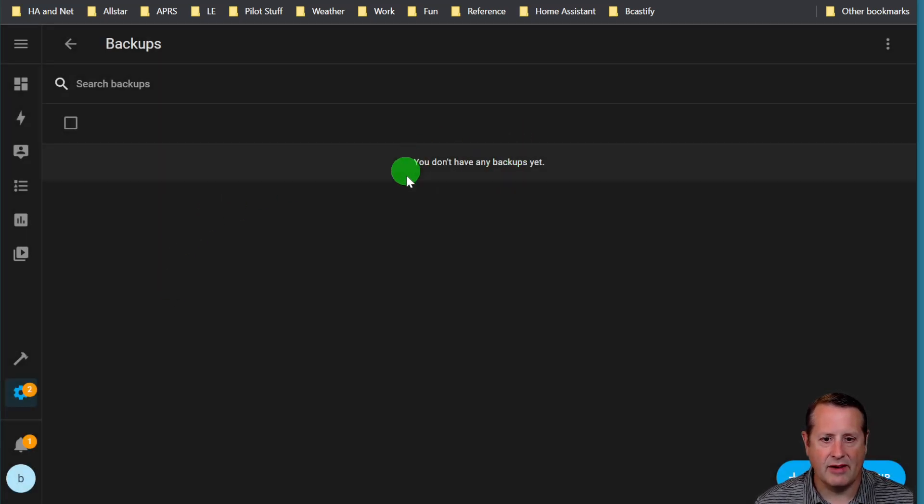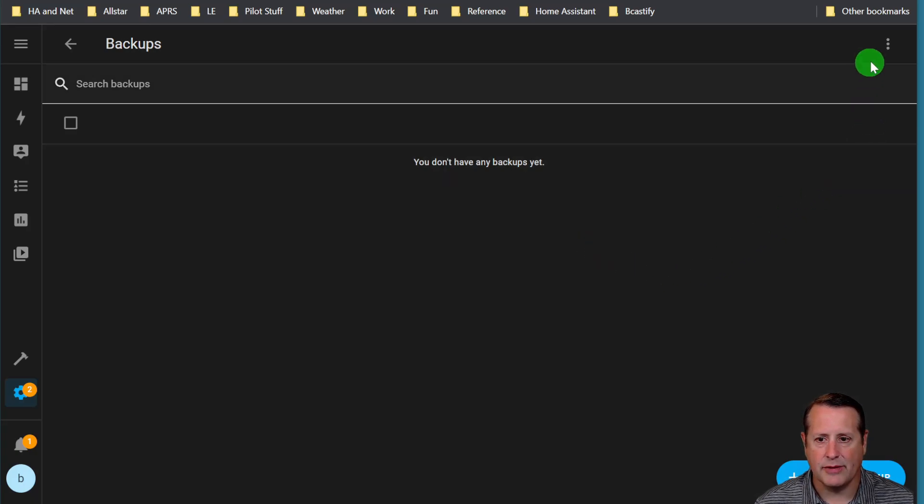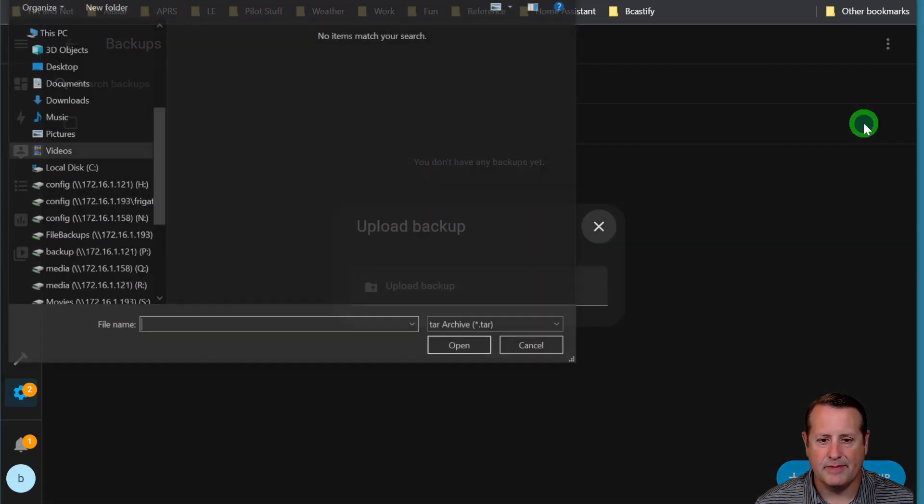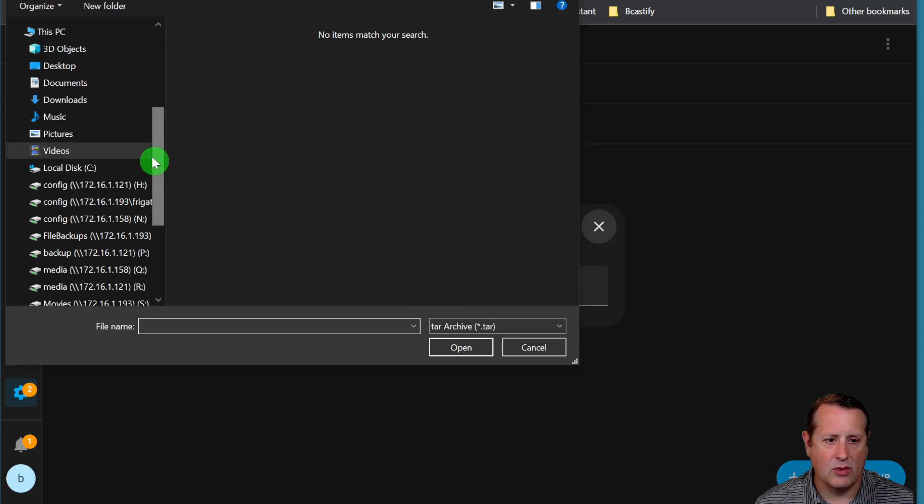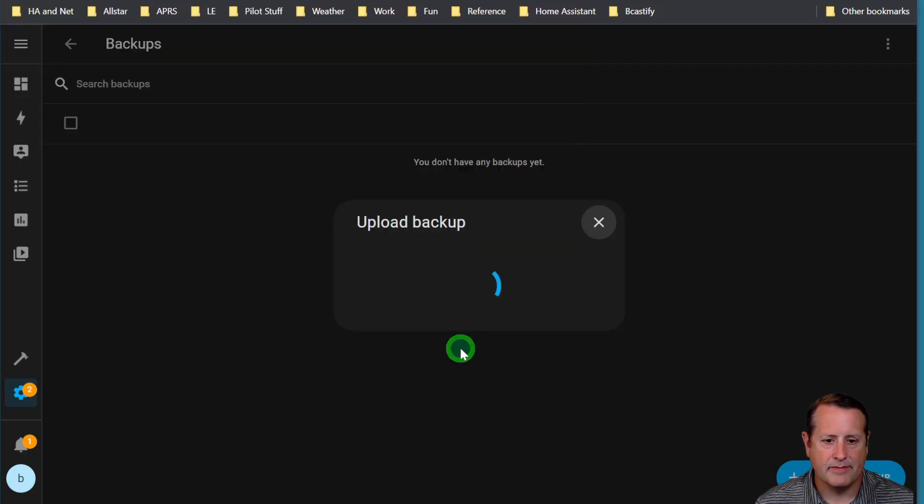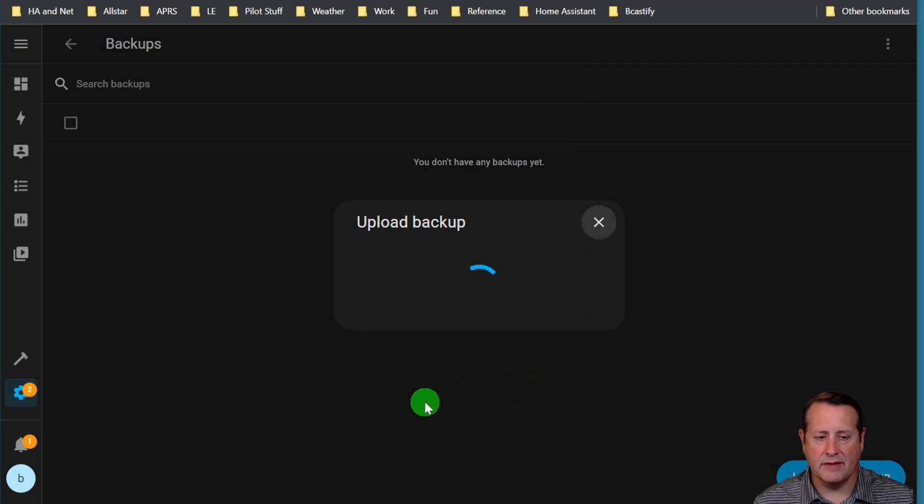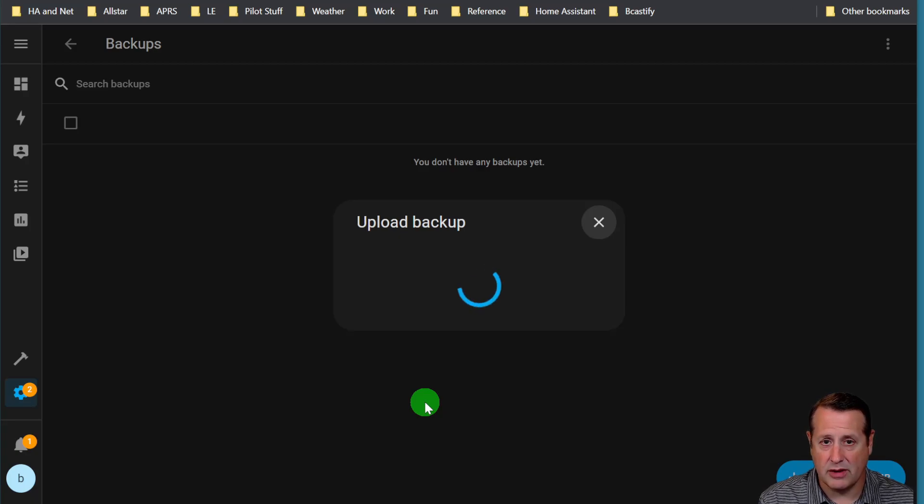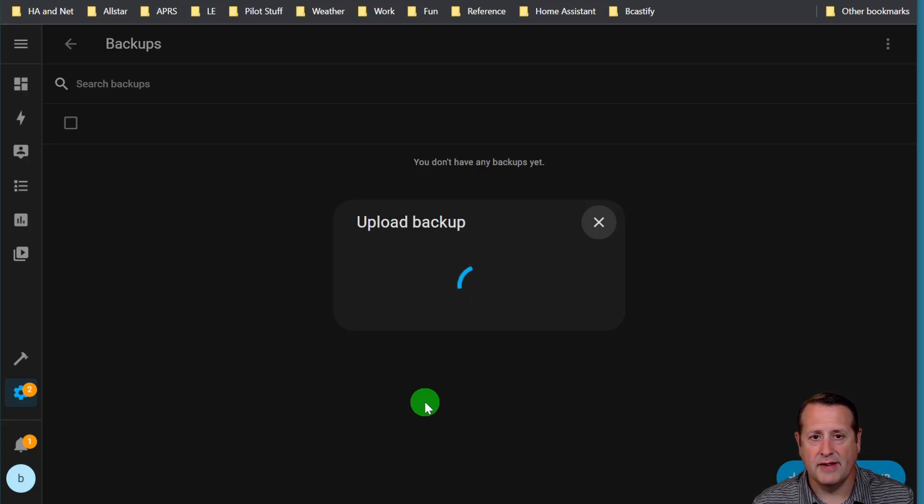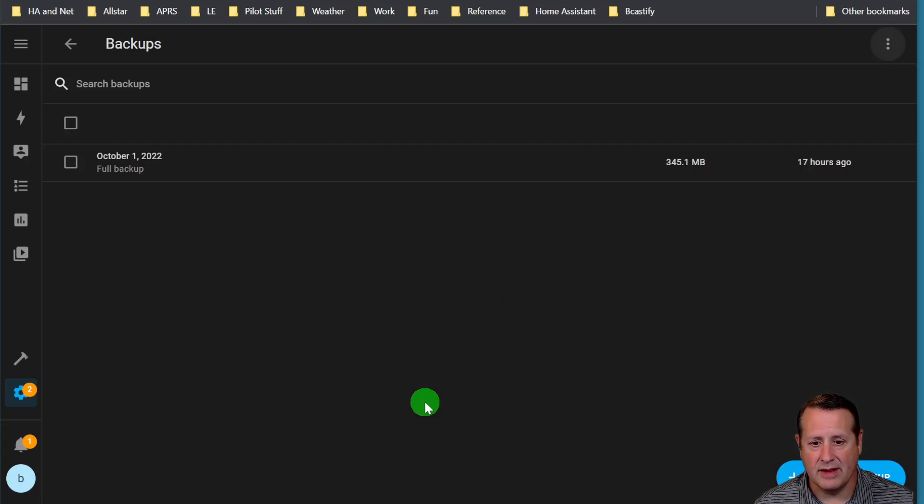All right, so I don't have any backups of course on this one, but I am going to restore a backup. So what I need to do is come over here and upload a backup, and this backup is going to be the one I just downloaded on my device, and it's going to upload it. It'll take as much time as necessary to get from your device you're storing the backup on over to your Home Assistant Yellow. And boom, just like that, it's already done.